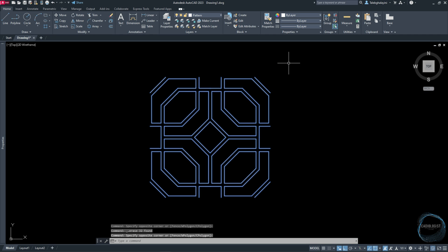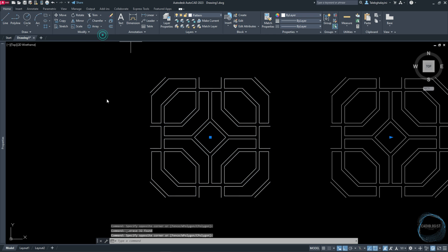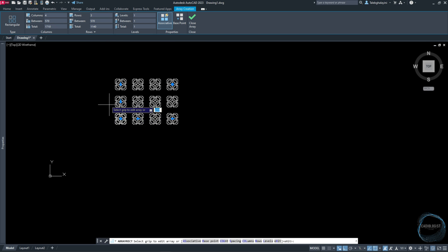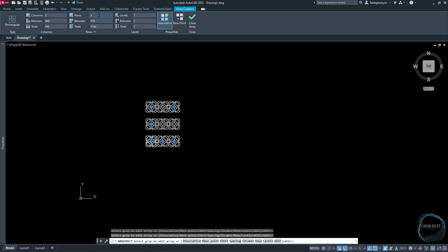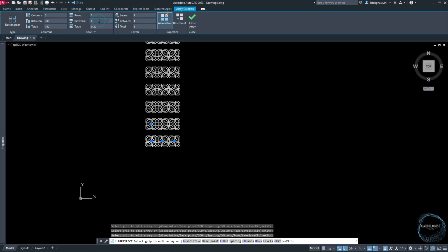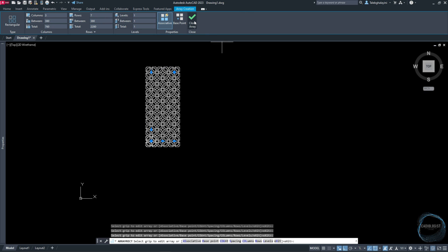Select the pattern again and activate Array tool from Modify panel. Change number of columns to 3 and the between distance to 380 millimeters. Change number of rows to 7 and the between distance to 380 millimeters.